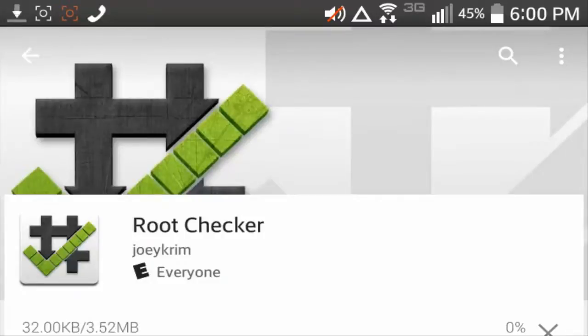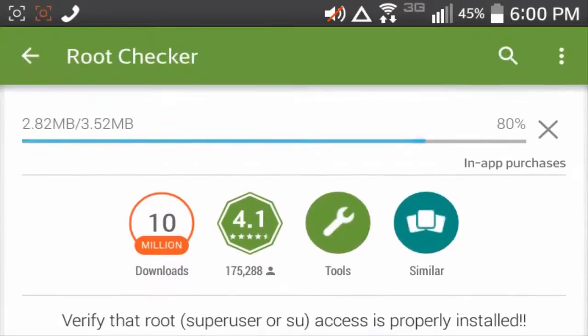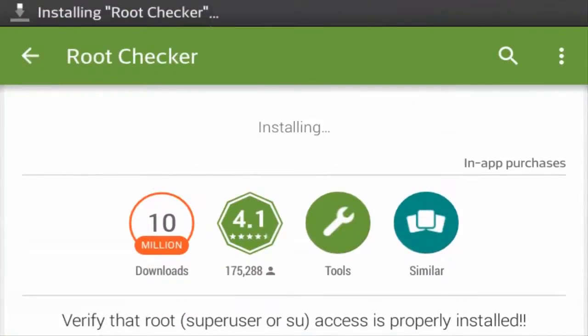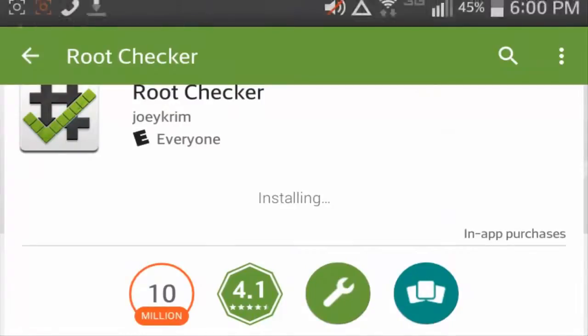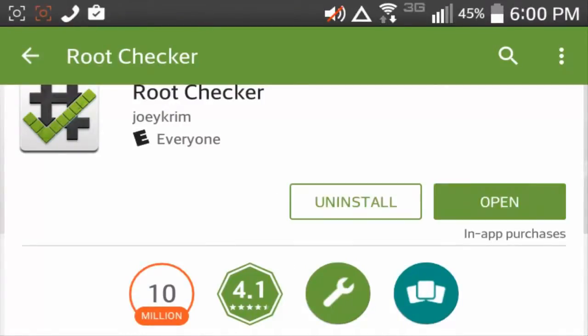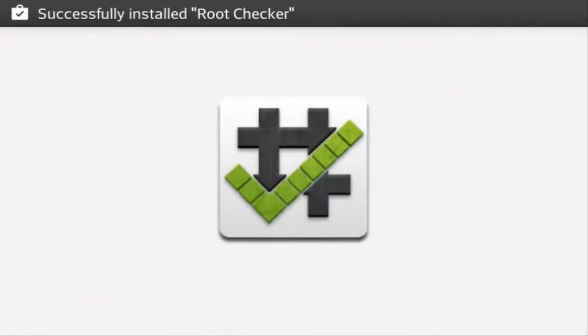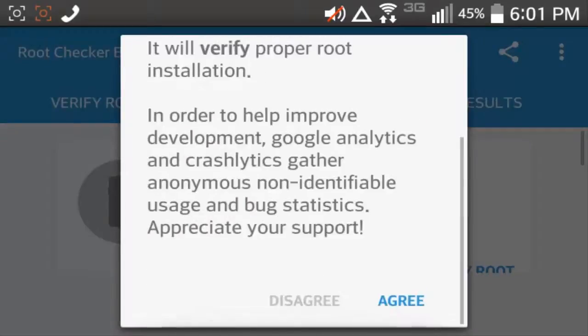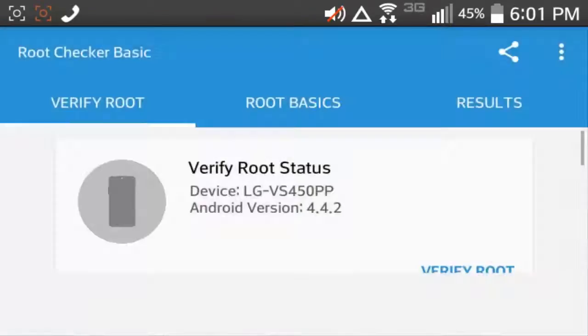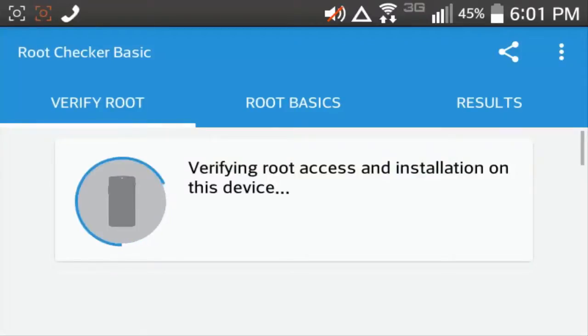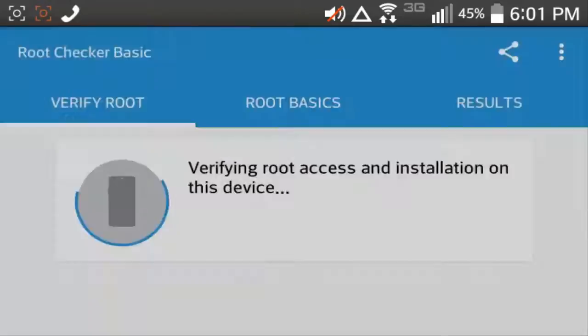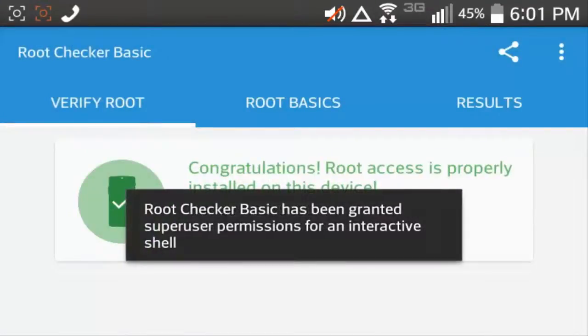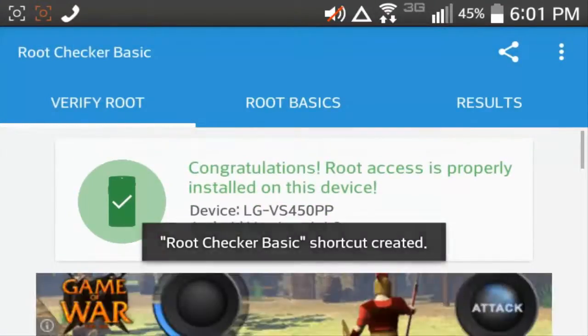It's going to download, this is only three megabytes, and you can undownload these after, it's installing. And once it's installed, you just have to open the root checker, it's slowly opening, hit agree, and then just verify root status, it's verifying, and in a couple of seconds, it will say congratulations, your root axis is installed on this device.